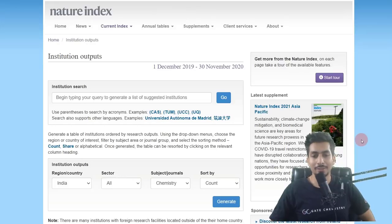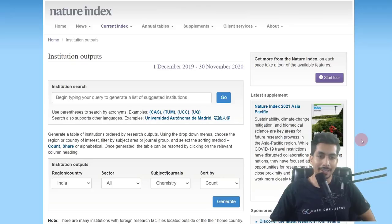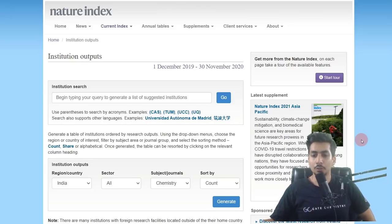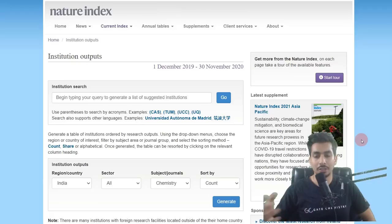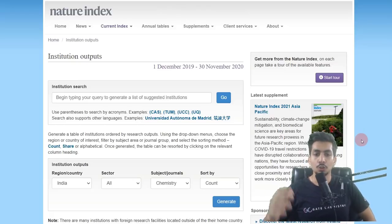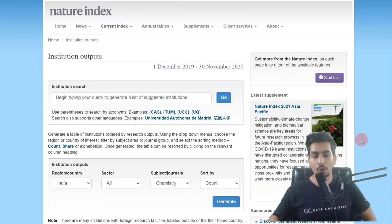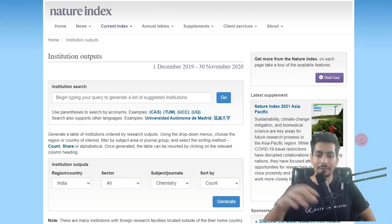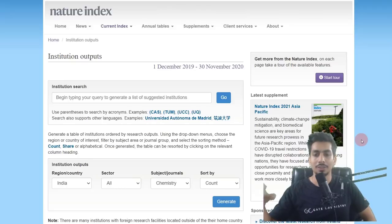Good morning and welcome to another video. In this video, I'm going to talk about the Nature Index. This video is divided into two sections: the first section deals with what exactly the Nature Index is, and the second covers the rankings. You can go to the relevant section of the video that interests you the most.